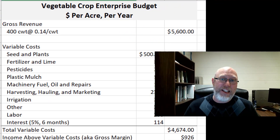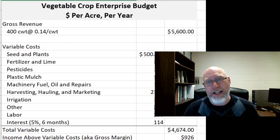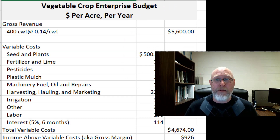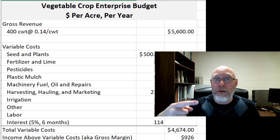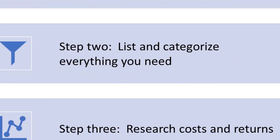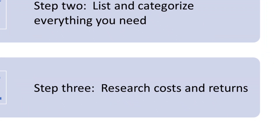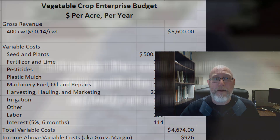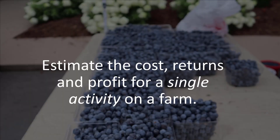It's not merely a list of how much fertilizer you need, how much plastic mulch you need, how much labor you're going to need — it is a dollar value of those things you're going to need. Step three is to research costs and returns: find out what you might be able to sell it for, find out what these things might cost. Remember our original definition that a budget is an estimate of costs and returns.